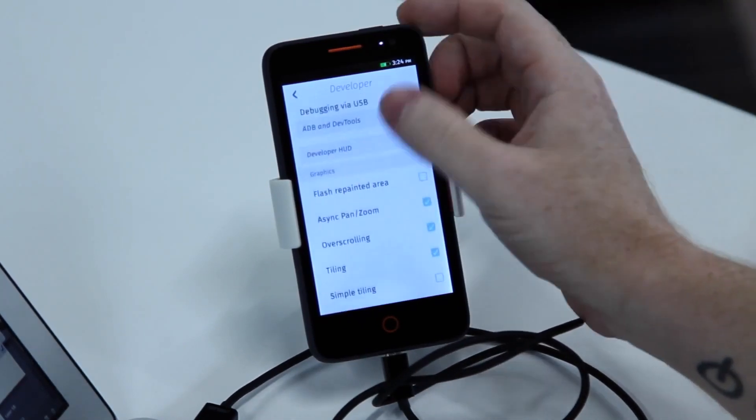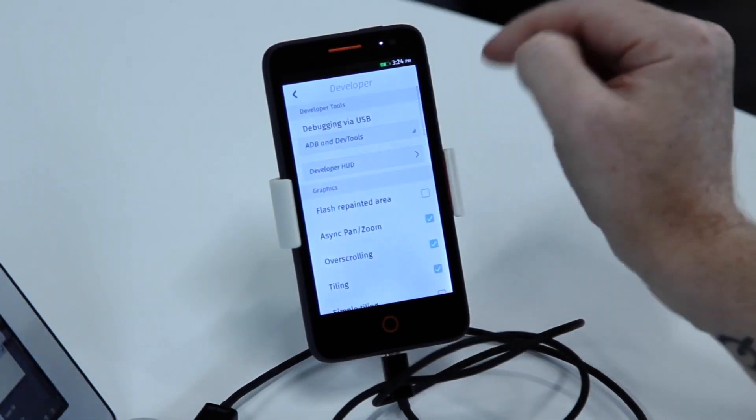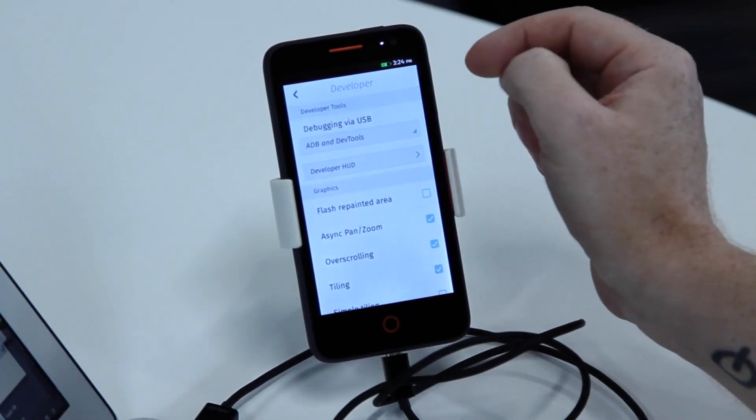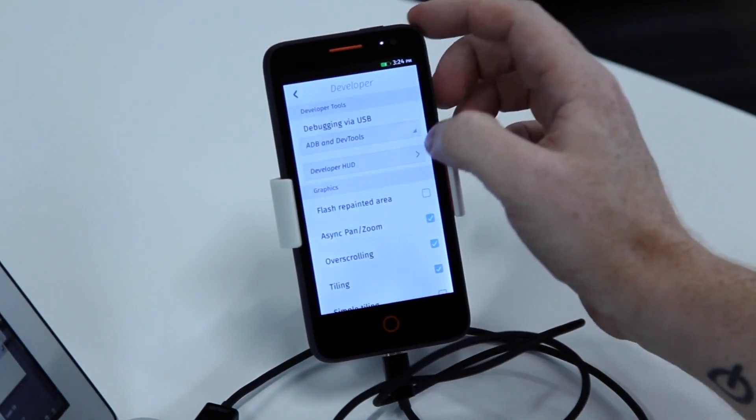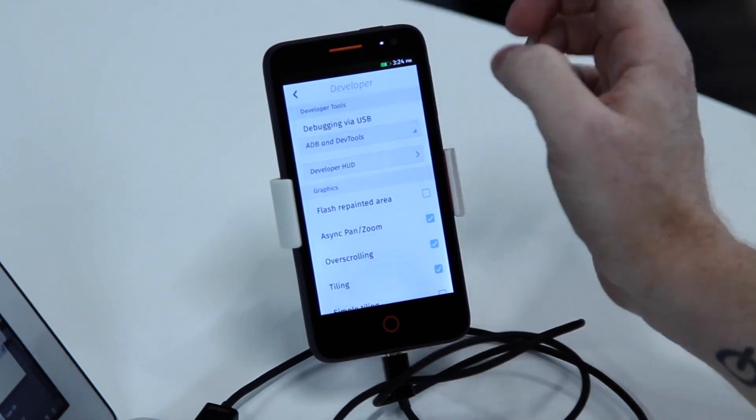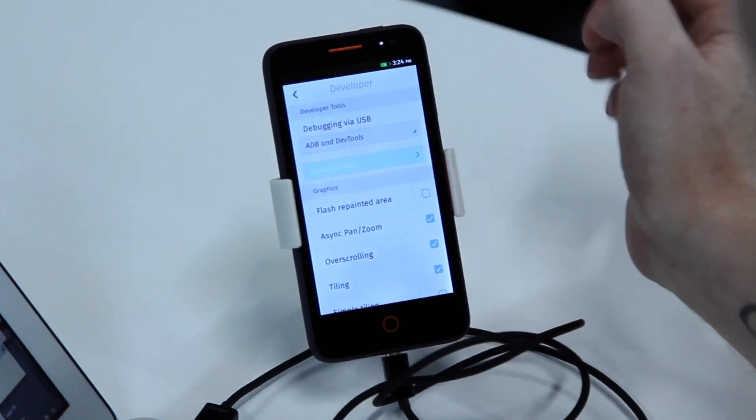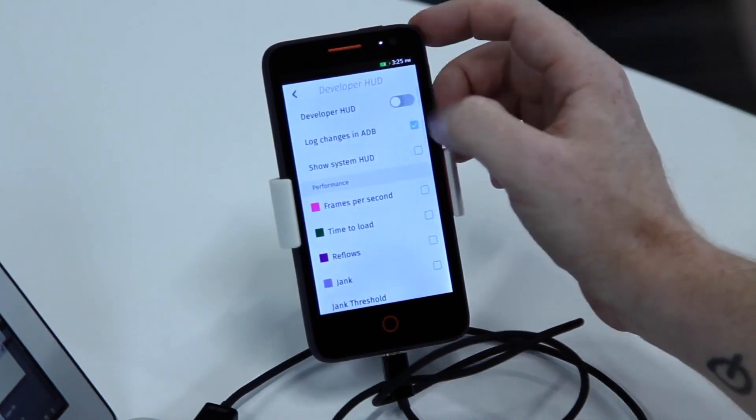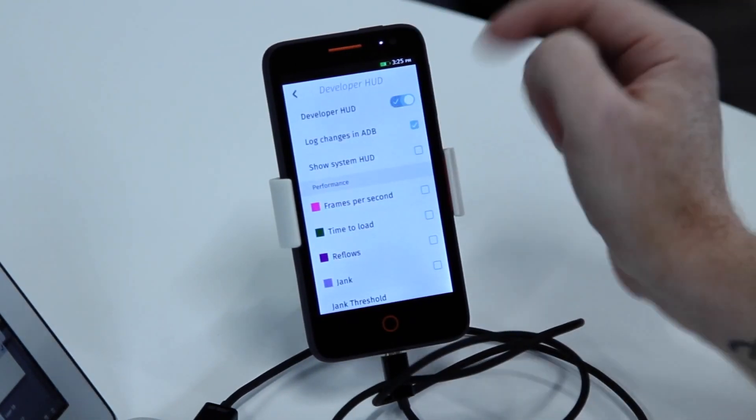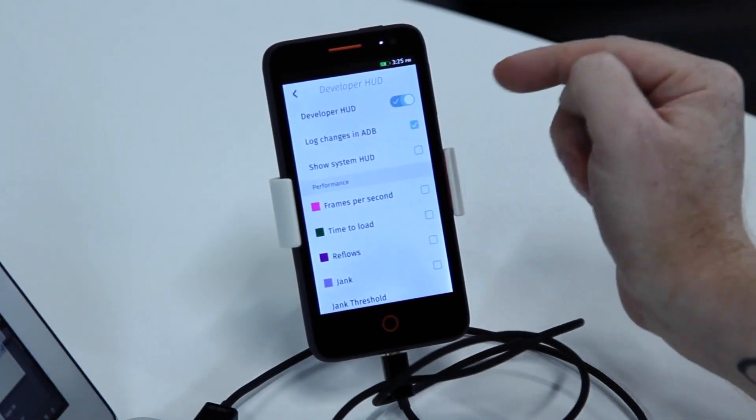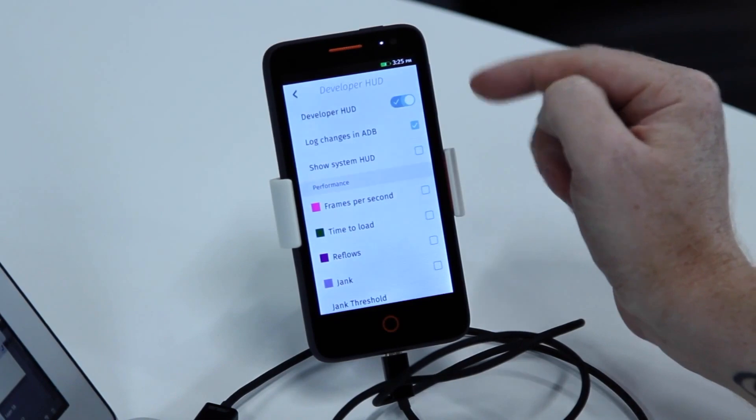A very interesting new section we have in Firefox OS now is the developer HUD. Once you turn that on, it overlays information onto the screen for you.